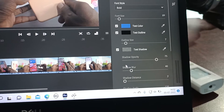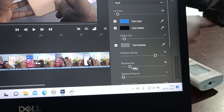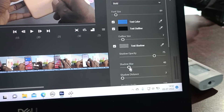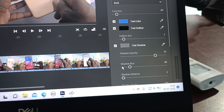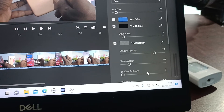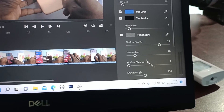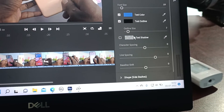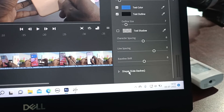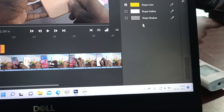You can also edit text shadow — shadow opacity, shadow blur, shadow distance, and shadow angle. You can also change the shape here.